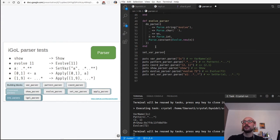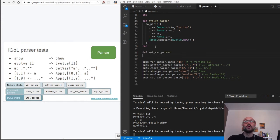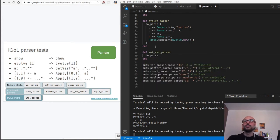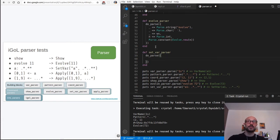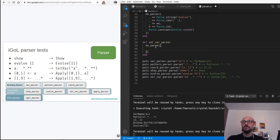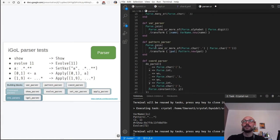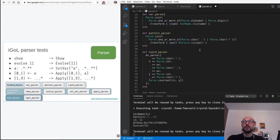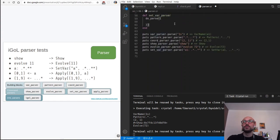Now let's try and define this more interesting parser. We'll use do_parse again because we have a sequence of things that we want to turn into a data type. In this case we'll read the name of the variable - luckily we have defined an auxiliary method to do so, which is var_parser - so we'll capture the name of the variable thanks to var_parser.